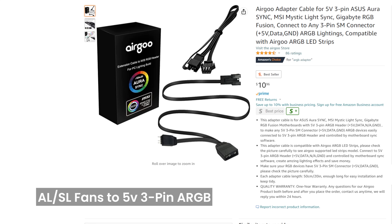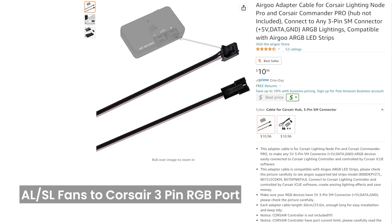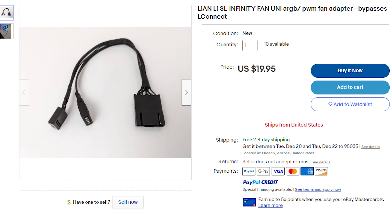For Lian Li adapters, Airgu sells an adapter that lets you connect Lian Li AL and SL fans into generic 5V 3-Pin ARGB headers. This is how you bypass the lag with Lian Li controllers — you can move your fans onto a motherboard header or any non-proprietary controller. Airgu also has an adapter for connecting AL and SL fans into Corsair's 3-pin port, which is useful if you already have a Corsair controller. If you have SL Infinity fans, there's an adapter that converts the SL Infinity connector into a fan power connector and a 5V 3-Pin ARGB connector.